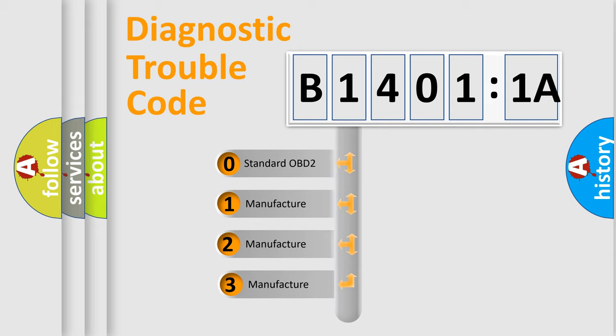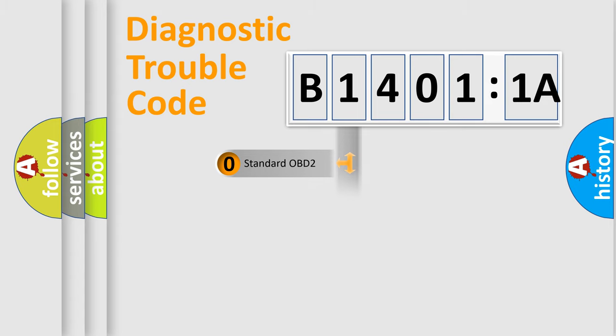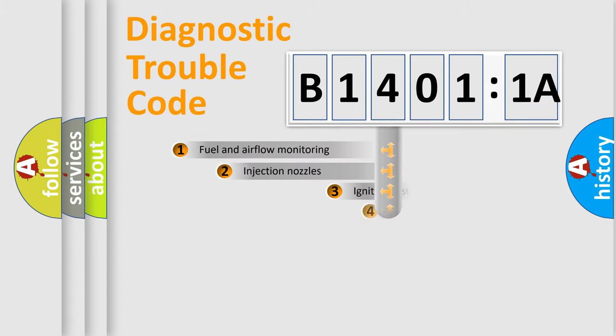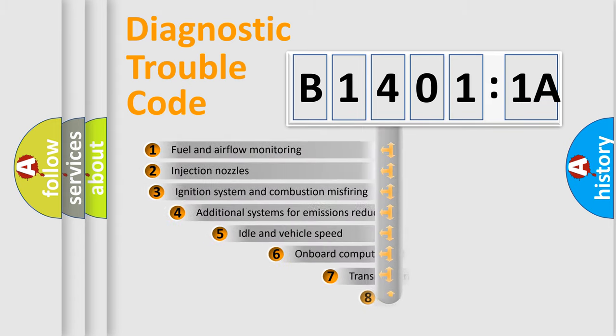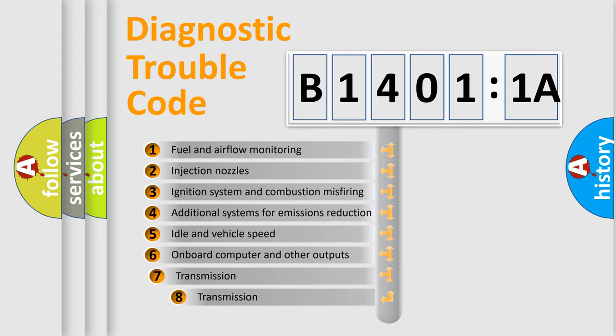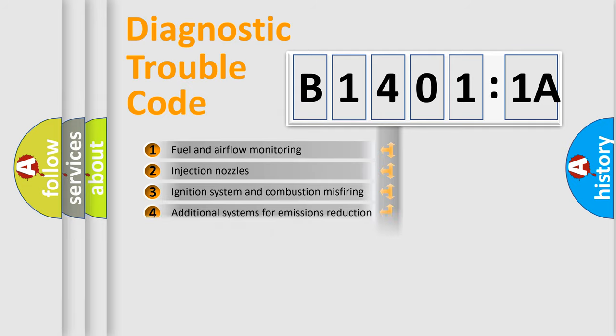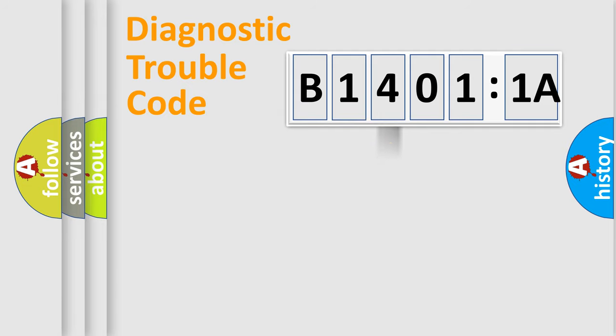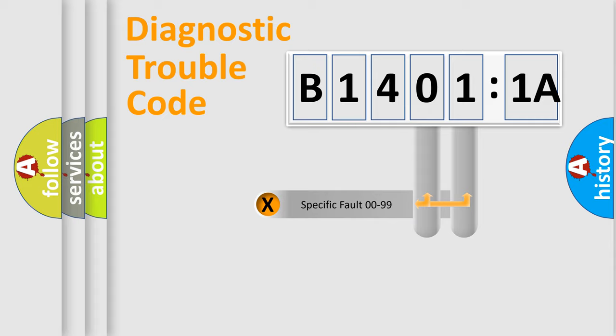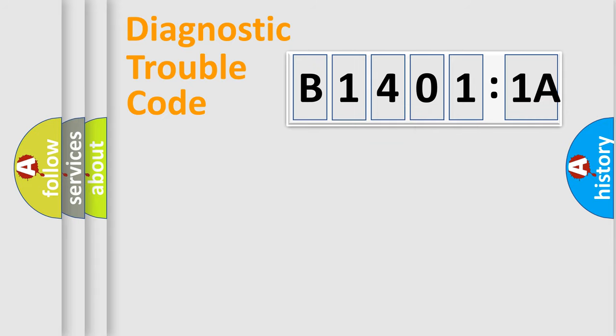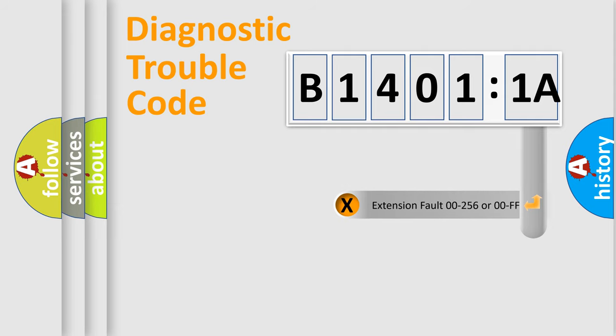If the second character is expressed as zero, it is a standardized error. In the case of numbers 1, 2, or 3, it is a manufacturer-specific expression of the car-specific error. The third character specifies a subset of errors. The distribution shown is valid only for the standardized DTC code. Only the last two characters define the specific fault of the group.